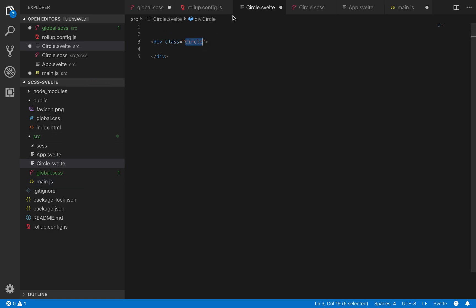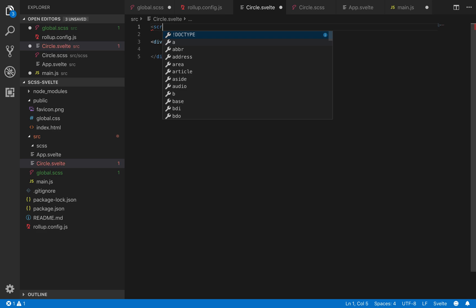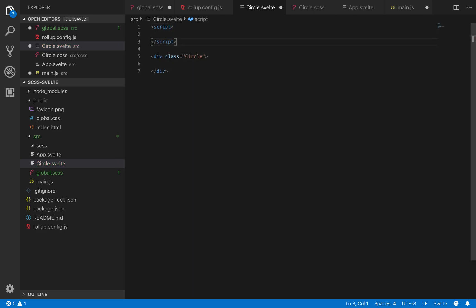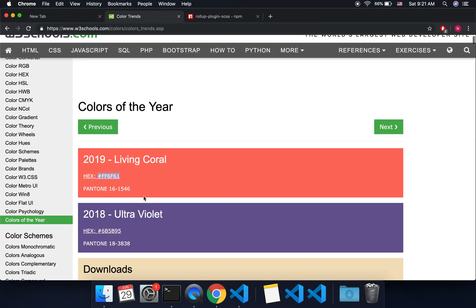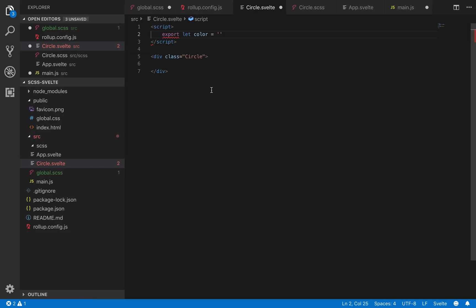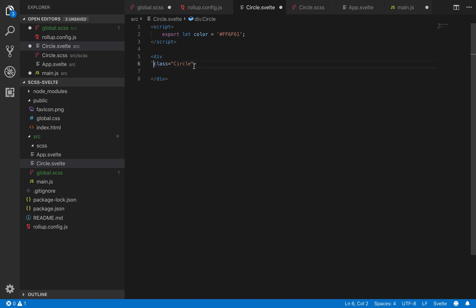So once you've made your component, I'm going to add in one prop, export let color equal, and here I just found color trends, this one here, coral, and then that way I can change the color of the circle if I want to.